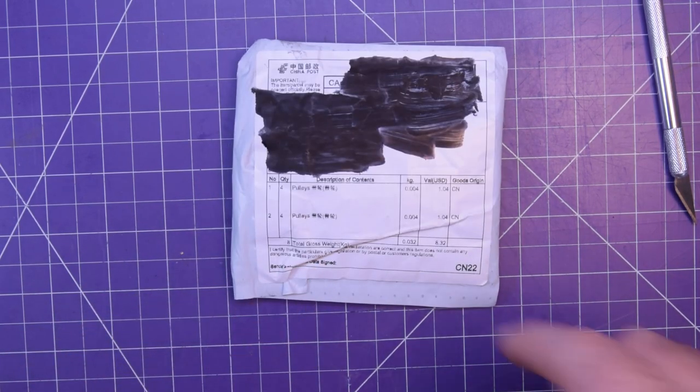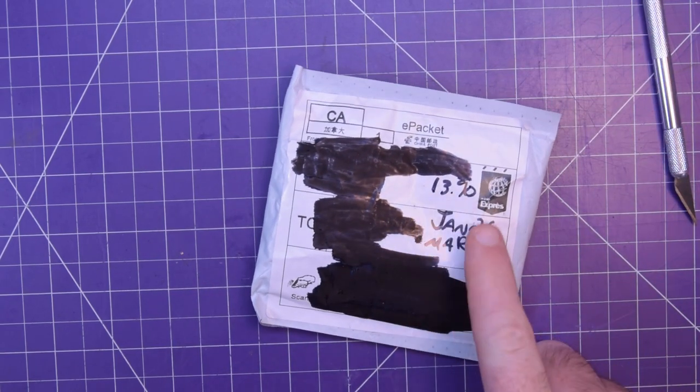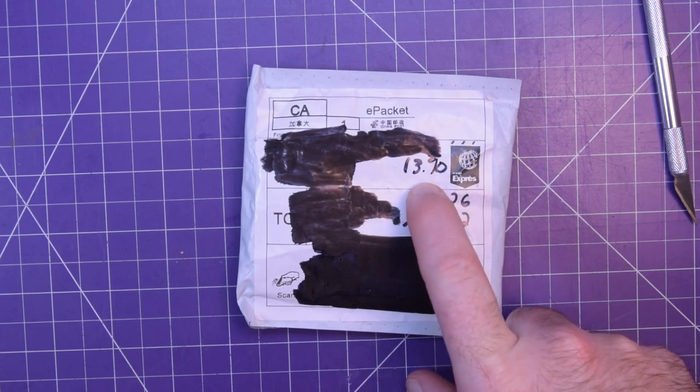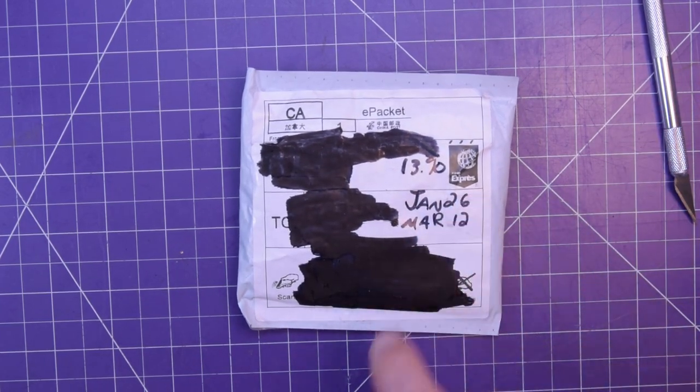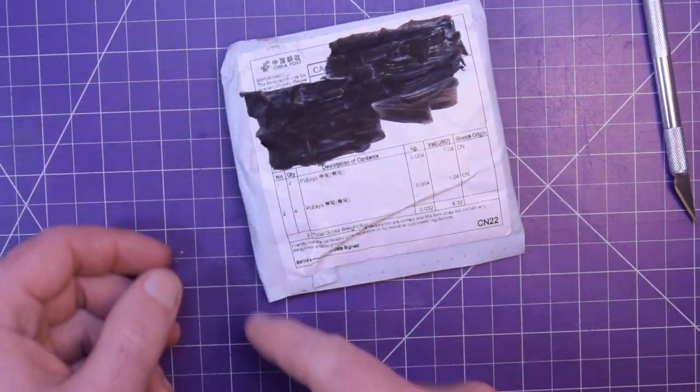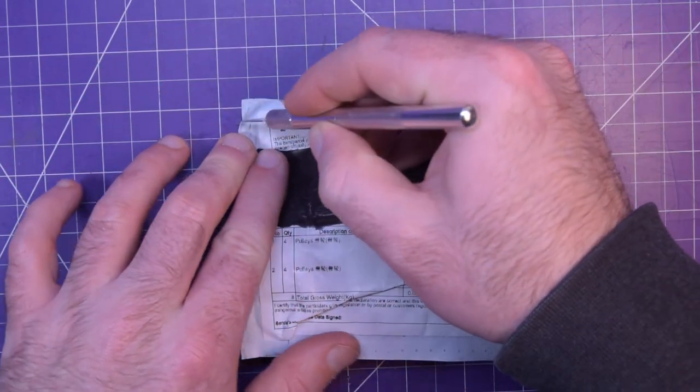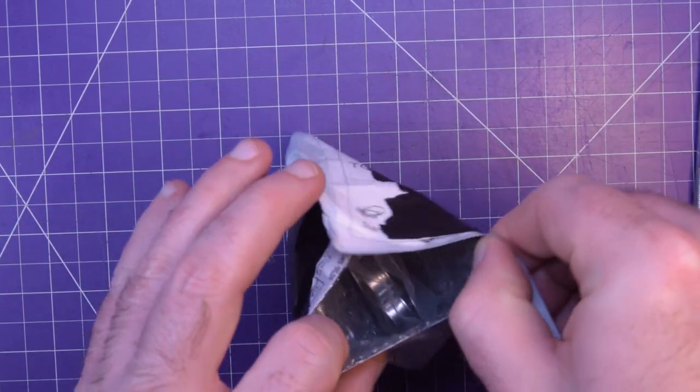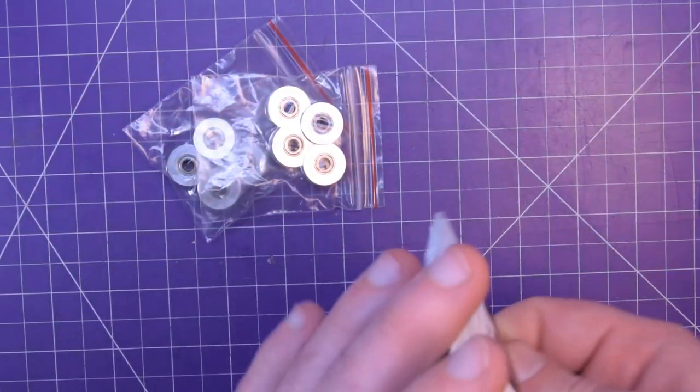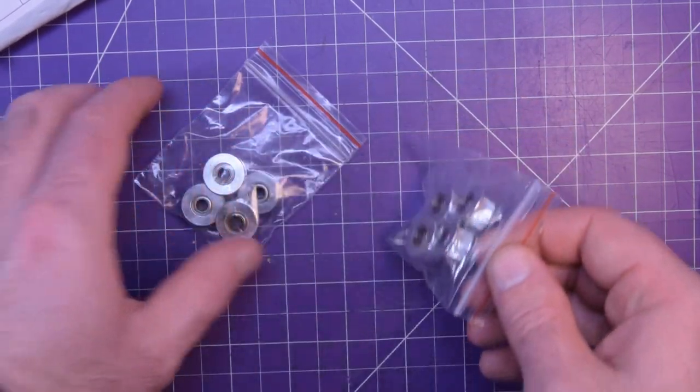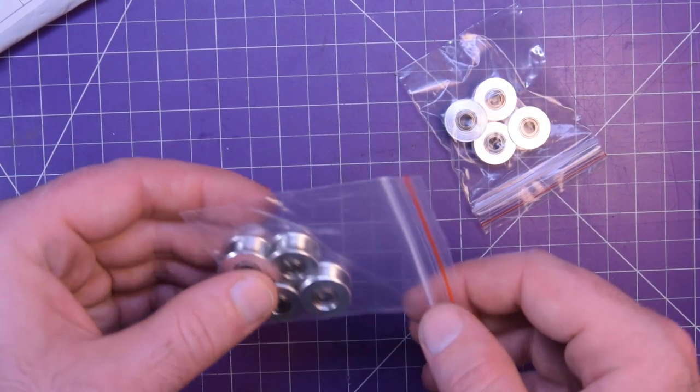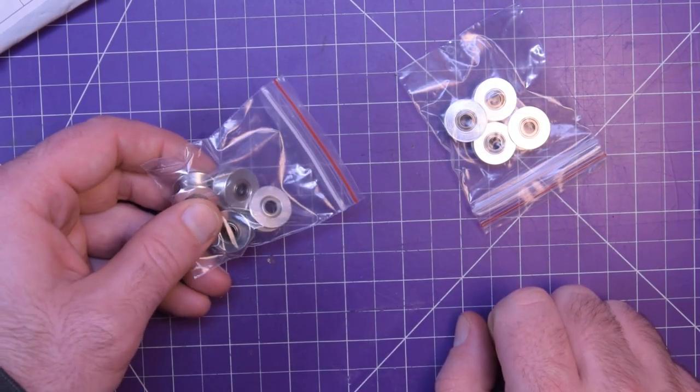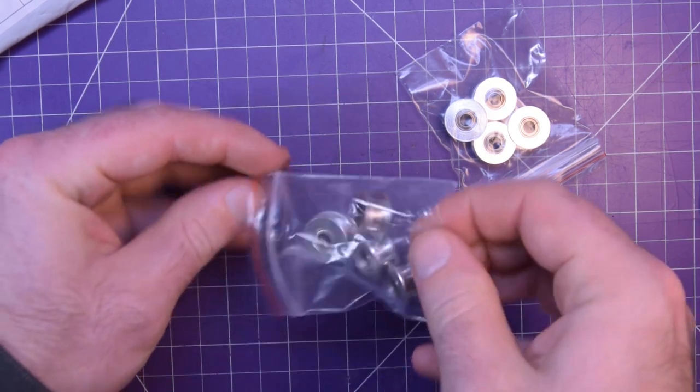This one here is in the exact same vein. $13.90, January 26th to March 12th. This is 8 pulleys. This has to do with the Core XY mechanism that I've decided to go with. The Core XY mechanism needs a bunch of pulleys to kind of snake around.